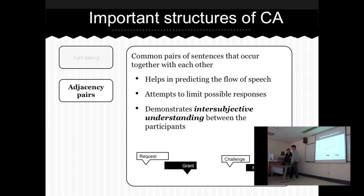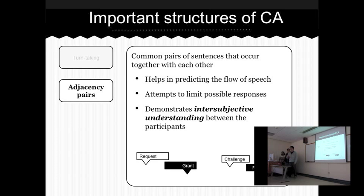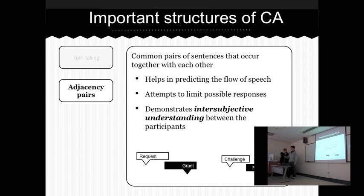If I were to ask Byron, have you had lunch? It could be: I've eaten, I'm full already, or maybe I'm still hungry — any kind of answer. The whole point of this adjacency pair is that it helps to predict speech flow and limit the possible number of answers that a person can give. It helps to maintain intersubjective understanding between participants of the conversation.